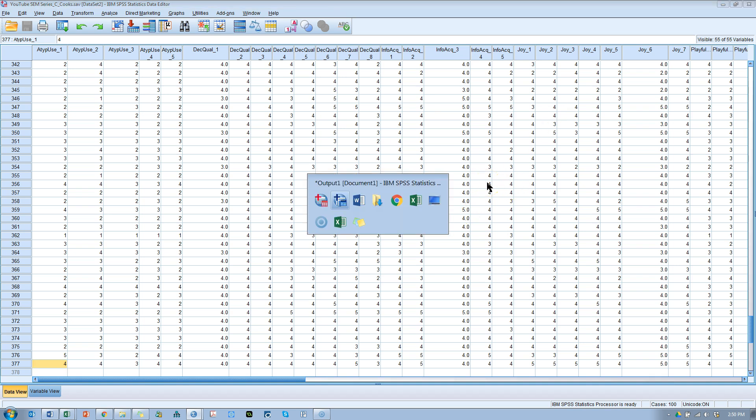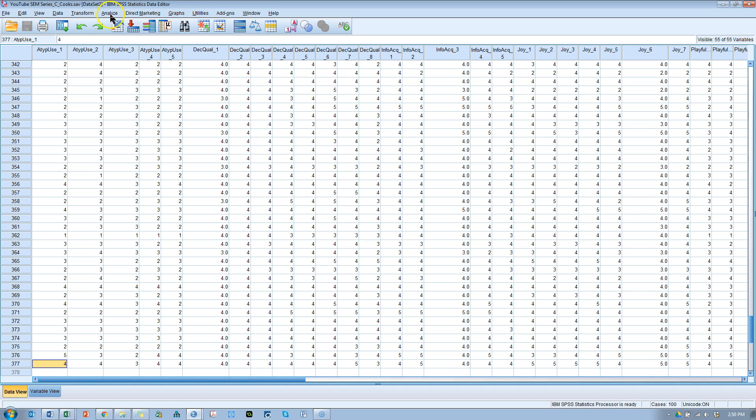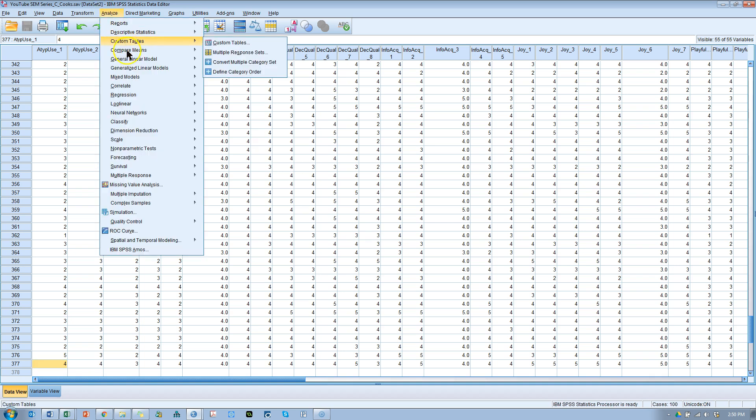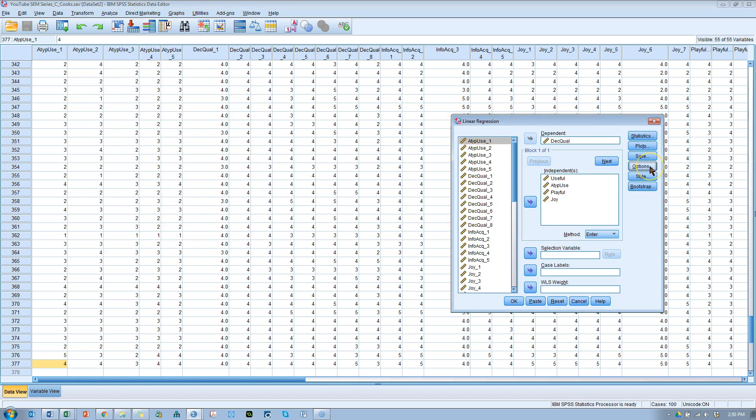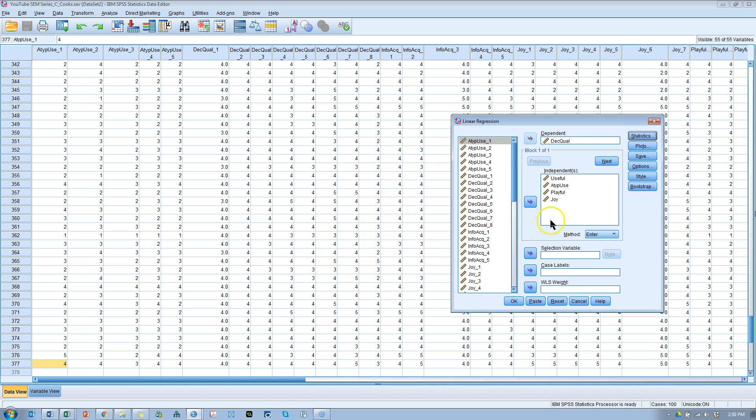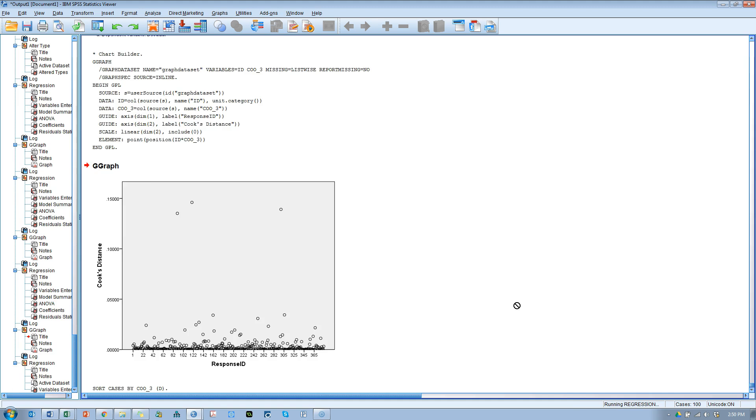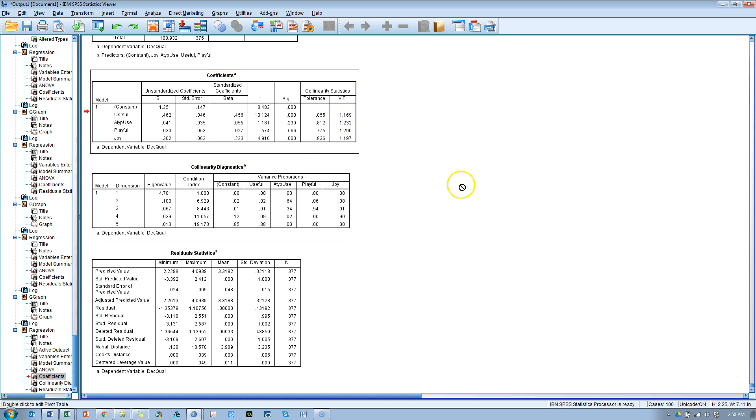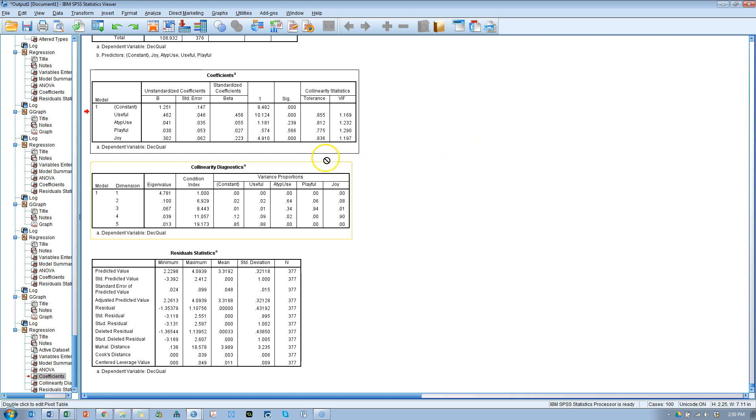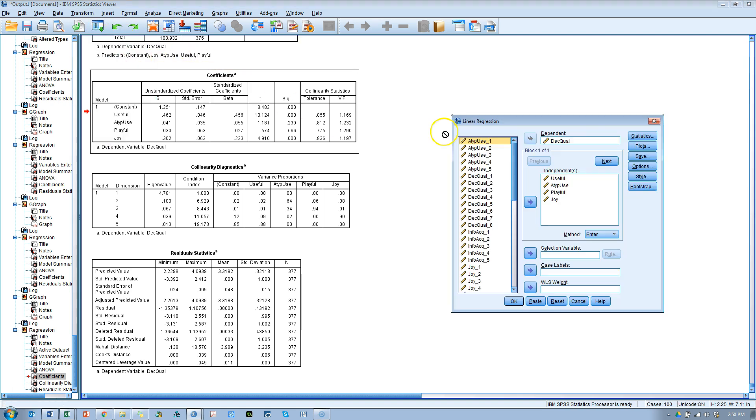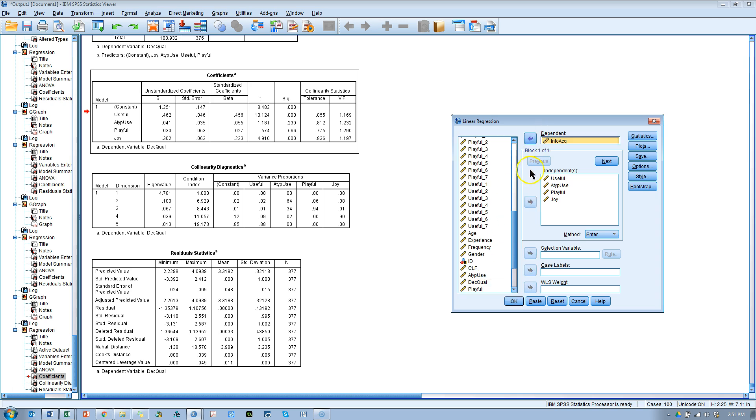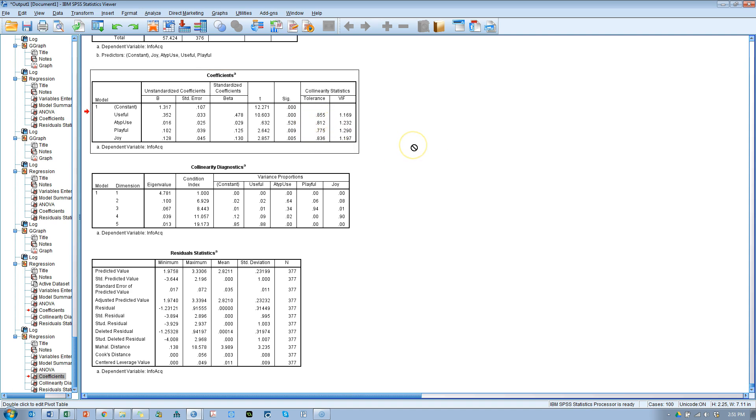The next thing to do is multicollinearity. Okay. What you're going to do is, again, do a regression, linear, and in the statistics, you're going to choose collinearity diagnostics, and hit continue. And we'll just leave it like this, because everything is predicting these dependent variables. Hit OK. And you're going to look at this table right here, the coefficients table, and look at the VIFs and tolerances. So, the VIFs, we're looking for values ideally less than 3, and we're good. Tolerances, we're looking at values ideally greater than 0.1, which we obviously have. So, we're good. Let's run this one more time with information acquisition, the other dependent variable in there. Here we go, VIFs, it's the variable inflation factor. That's what it stands for. Again, less than 3, so we're good. These are greater than 0.1, so we're good.